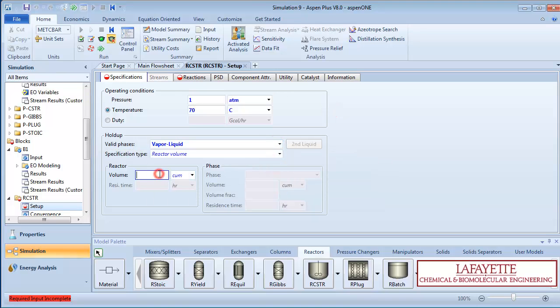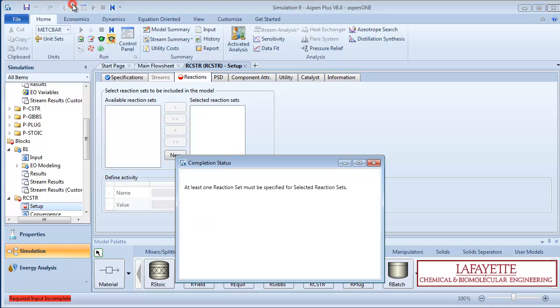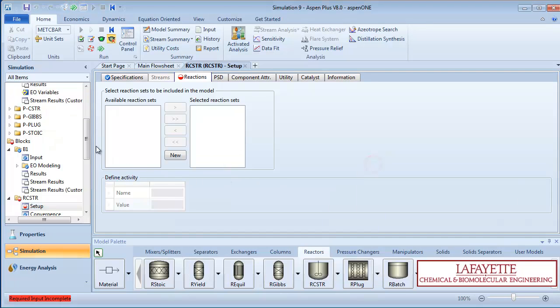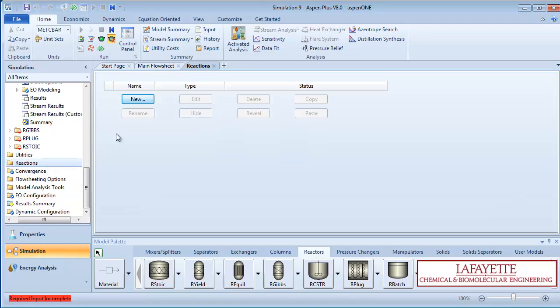For the CSTR, specify a volume of 0.14 cubic meters. You can see that the R-CSTR model requires a reaction to be entered before you can proceed in the simulation. At this point, scroll down on the menu tree and click on the reactions folder.